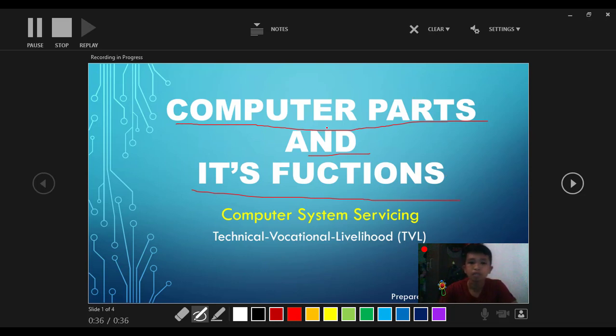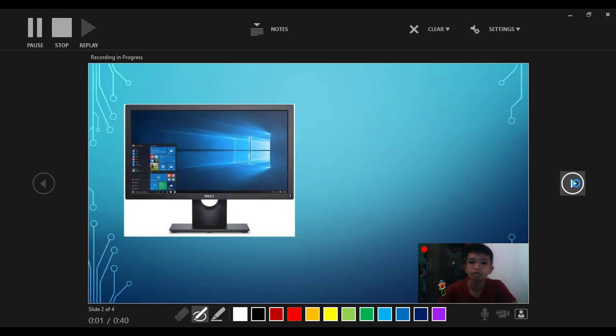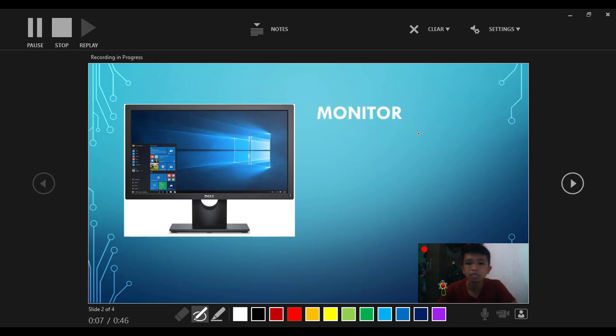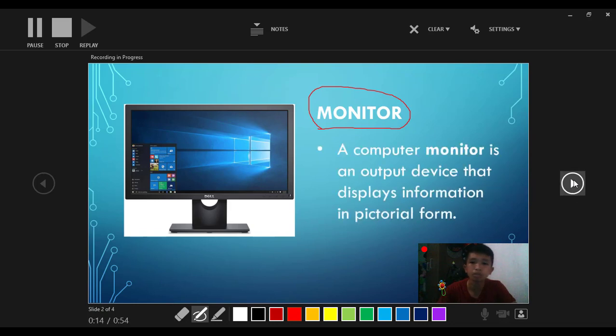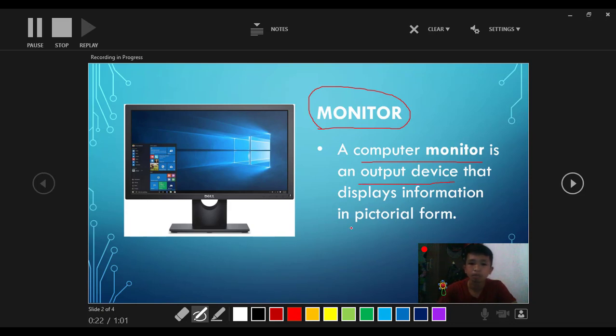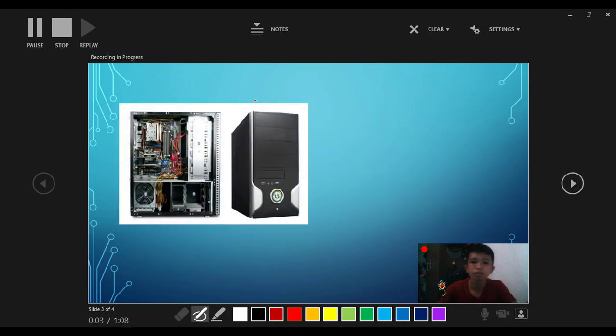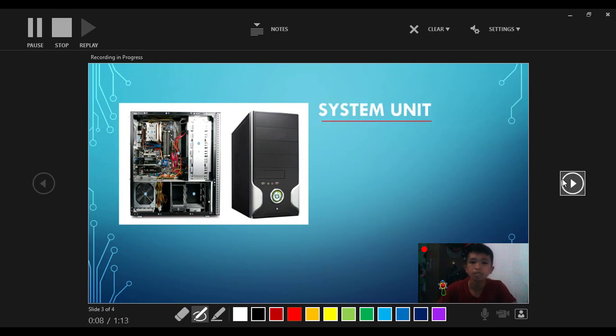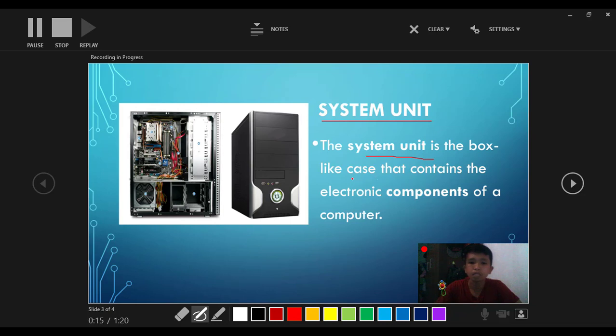Next, so what do you call this one? This is a computer monitor. What is the main function of our computer monitor? A computer monitor is an output device that displays information in pictorial form. Next, what do you call this one? This is a system unit. What is a system unit? The system unit is the box-like case that contains electronic components of our computer.